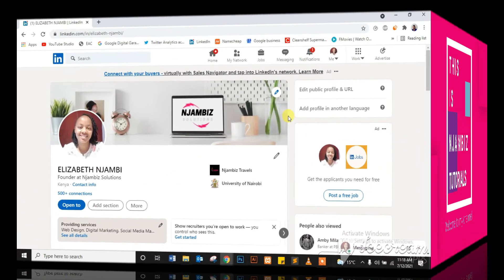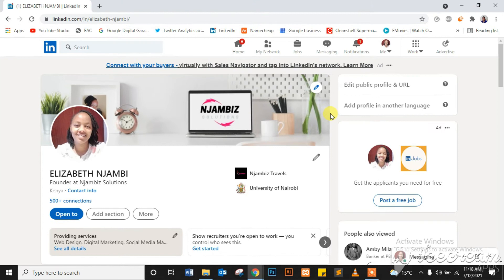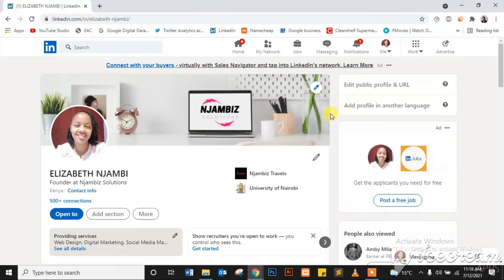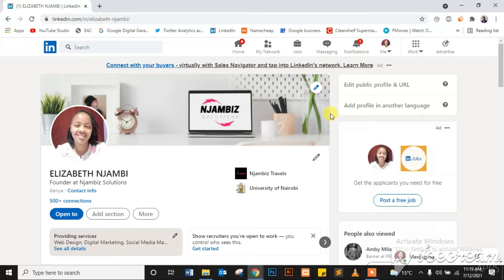Today I want to show you how to turn on your creator mode on LinkedIn, which allows you to get followers as well as connections. But the follow button will be the prominent one on your profile. It will be the first one on your profile, which allows people to follow you and be able to see the content you post on there as a creator.